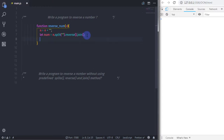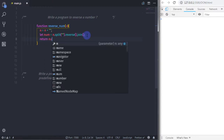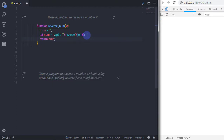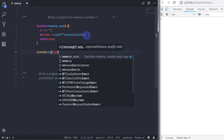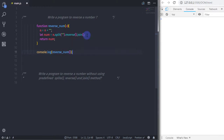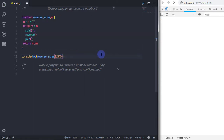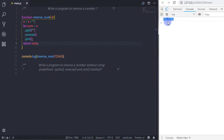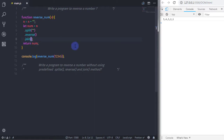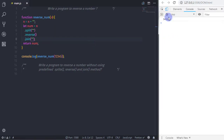I'll return this using the return keyword, and then call the function using console.log, passing the number 12345. When you execute this, you'll initially see a string array with commas. To remove the commas, you need to specify double quotes in the join method. Then when you execute it, you'll get your reversed number: 54321.